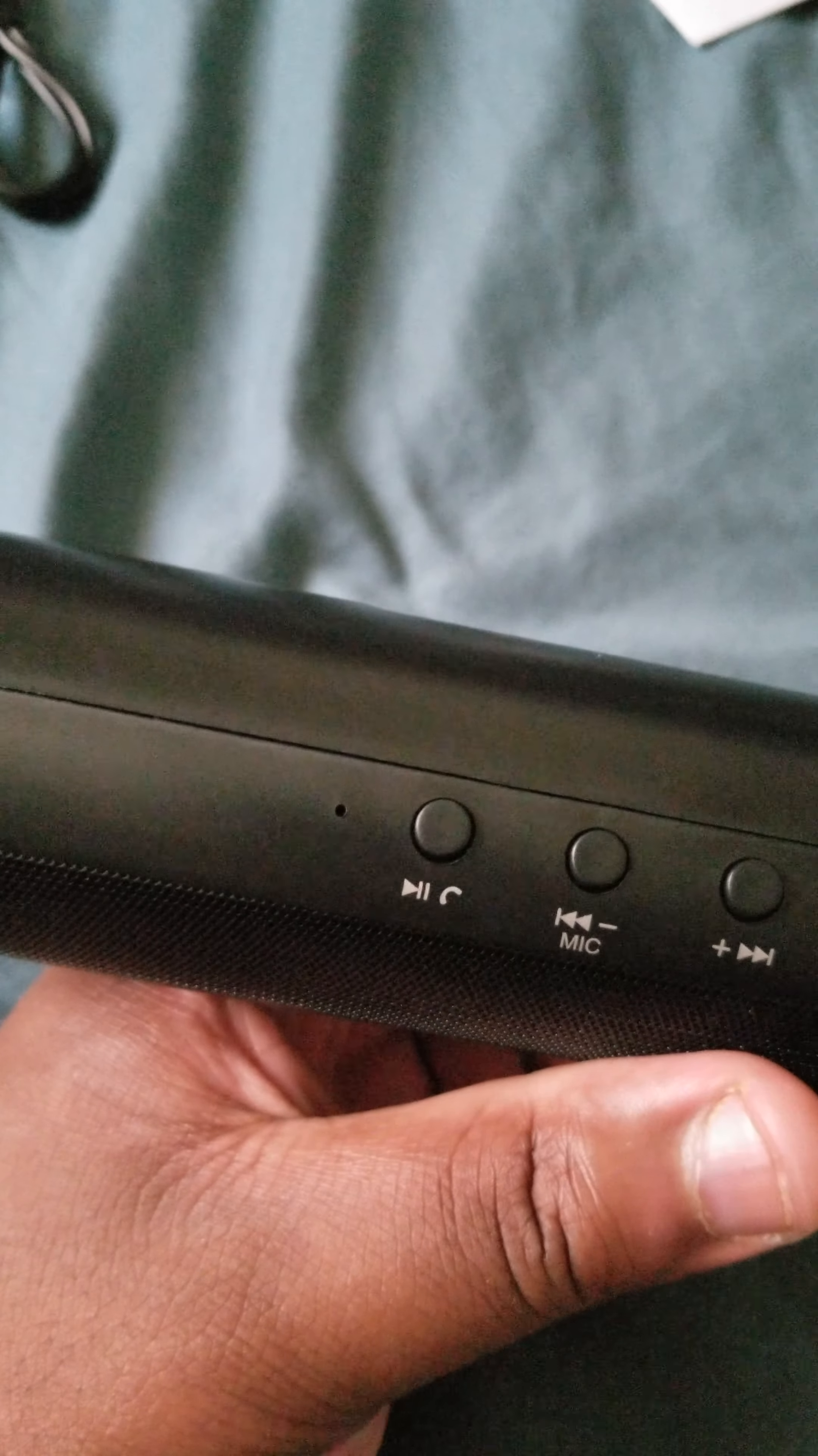It has, you know, your volume, your volume up and down. You got the microphone. You have like call, excuse me, call, answer, and end. And it's like, if you have a call and you just want to, you know, talk to a person through the Bluetooth speaker, you can.